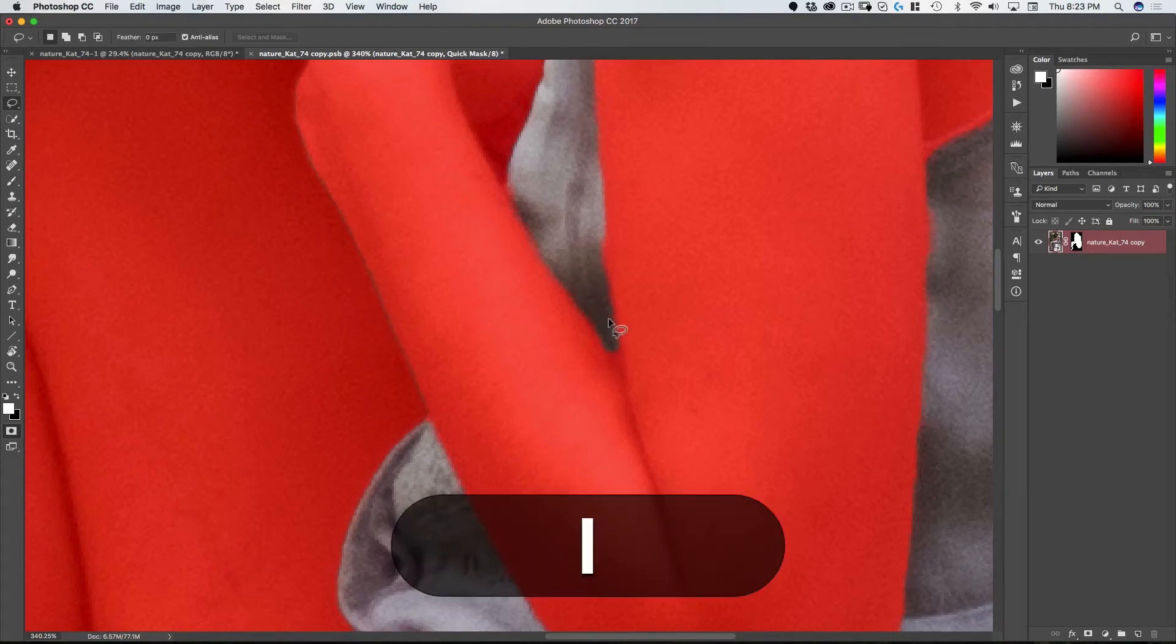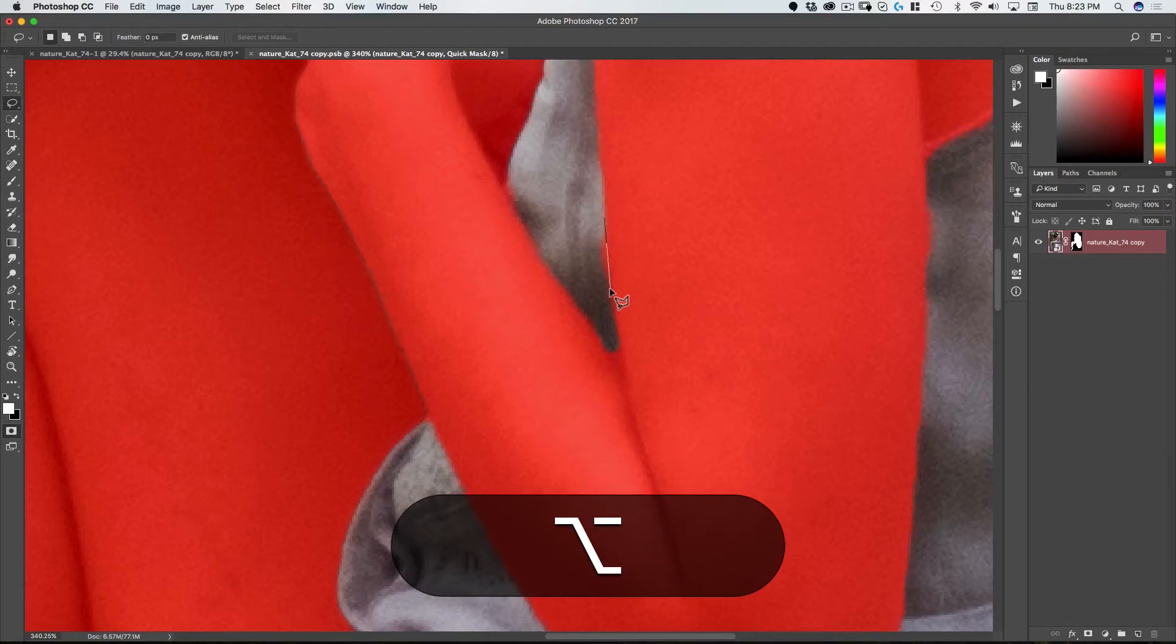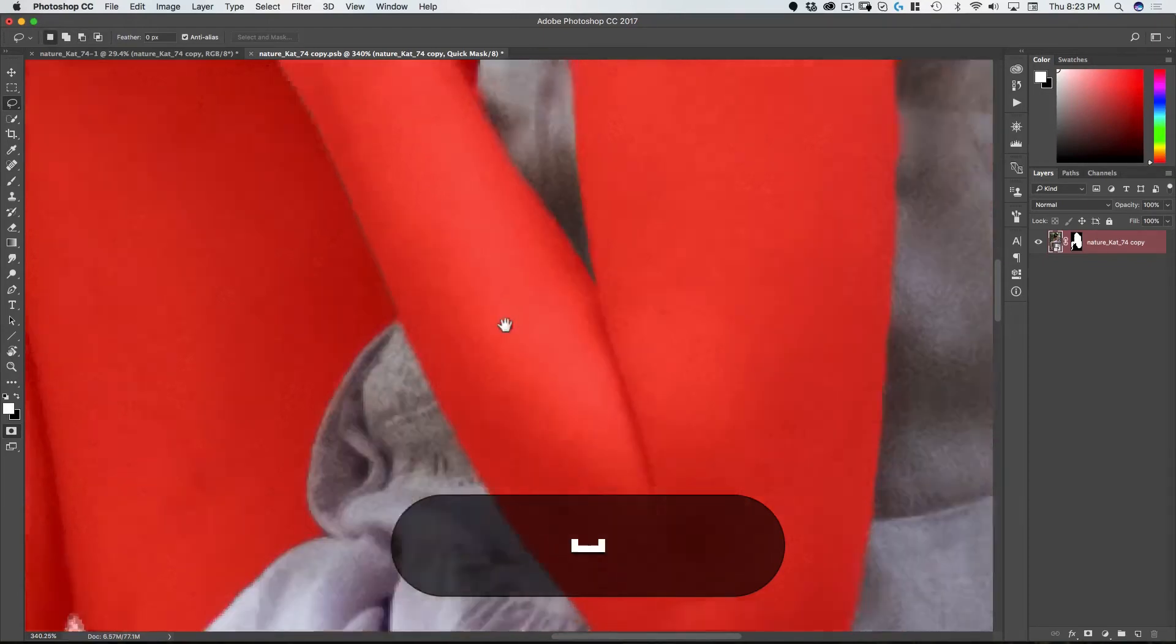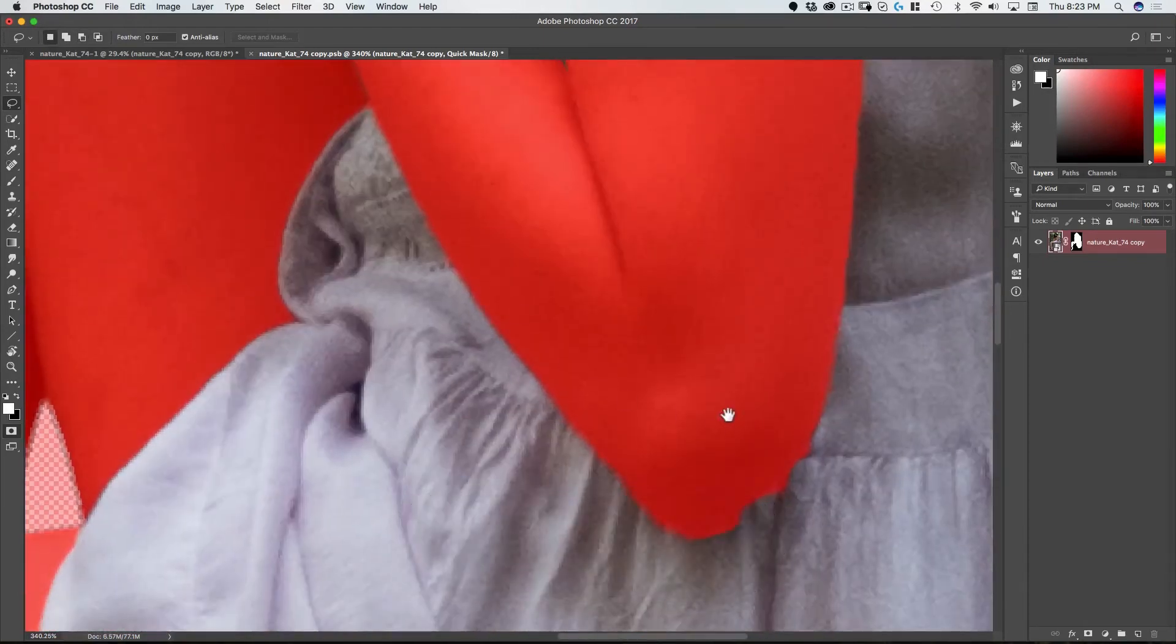And I can also use the lasso tool. So I just hit L for lasso to get this tight little corner here and then fill option delete as discussed earlier.